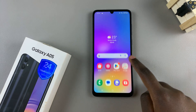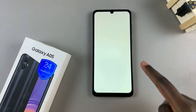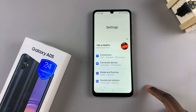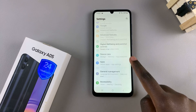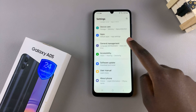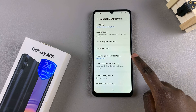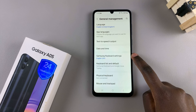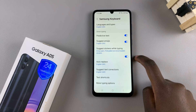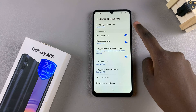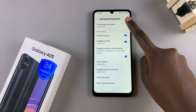Start by opening the Settings app and in Settings, scroll and select General Management. From here, tap on Samsung Keyboard Settings and then select the option Languages and Types.